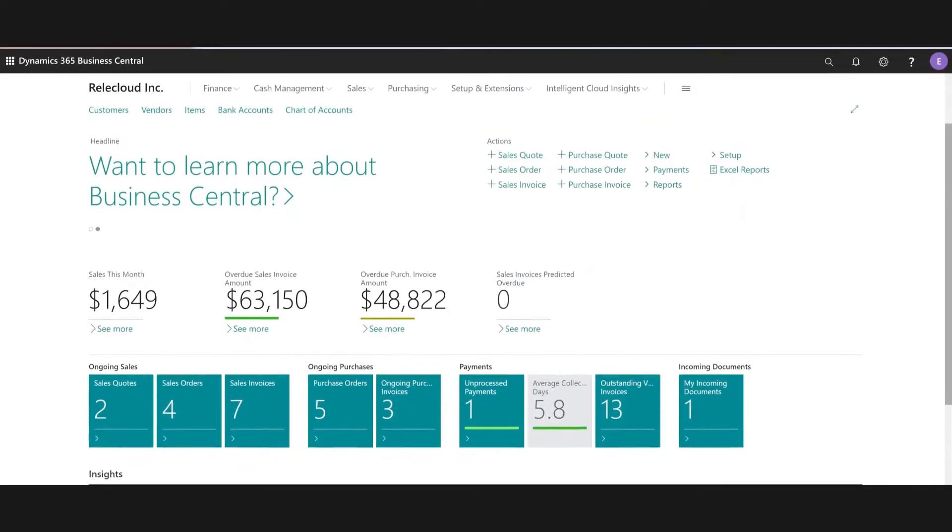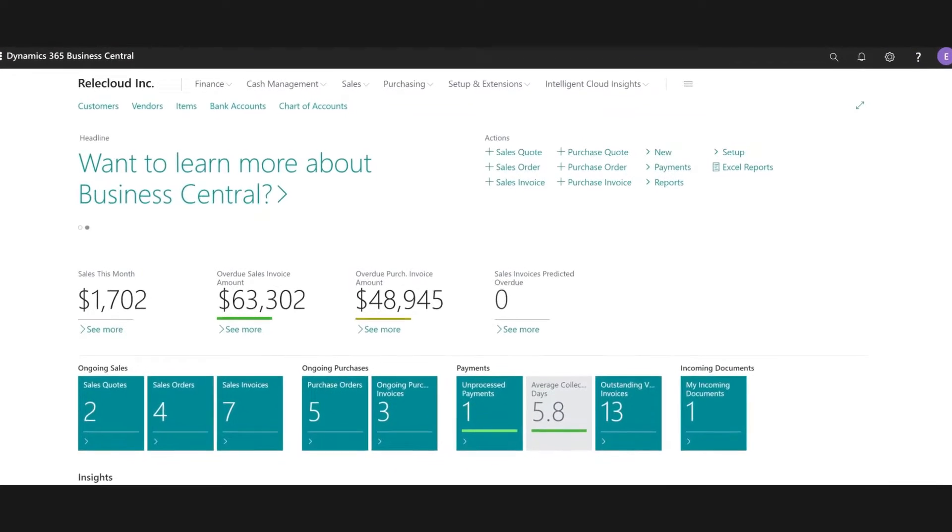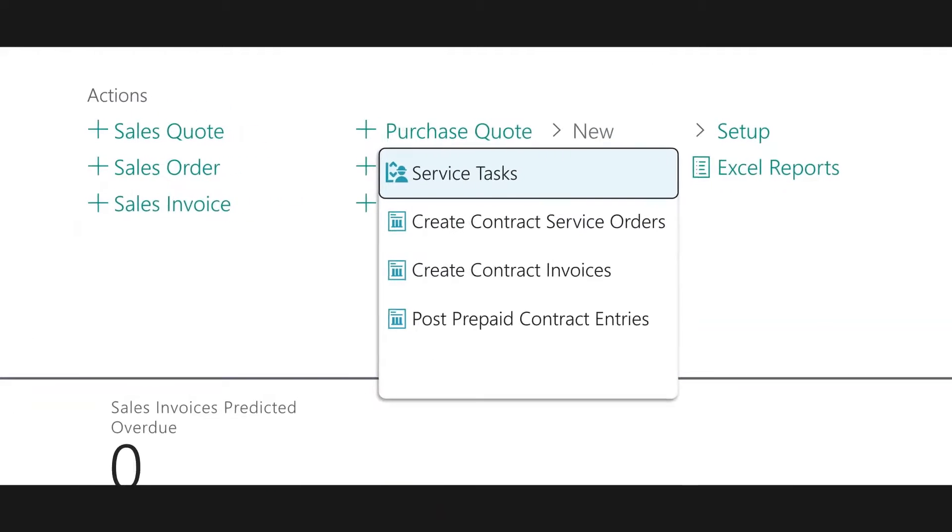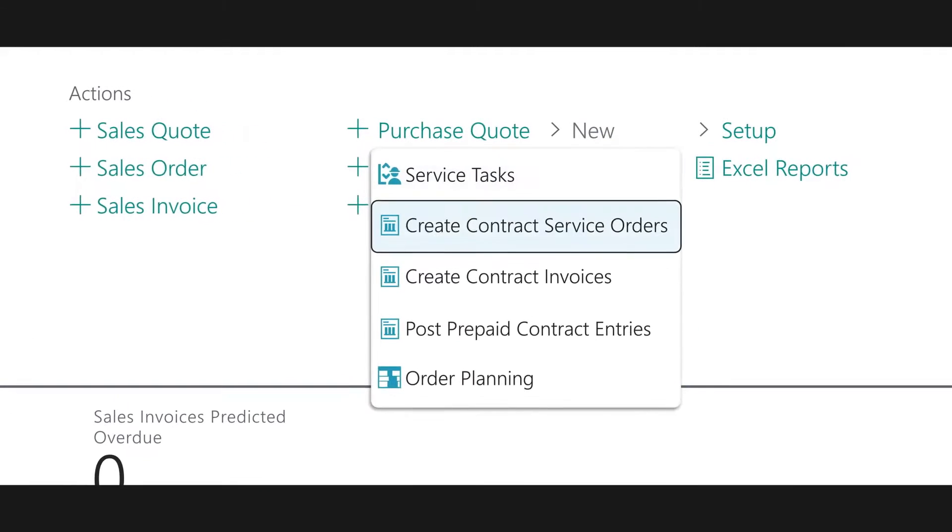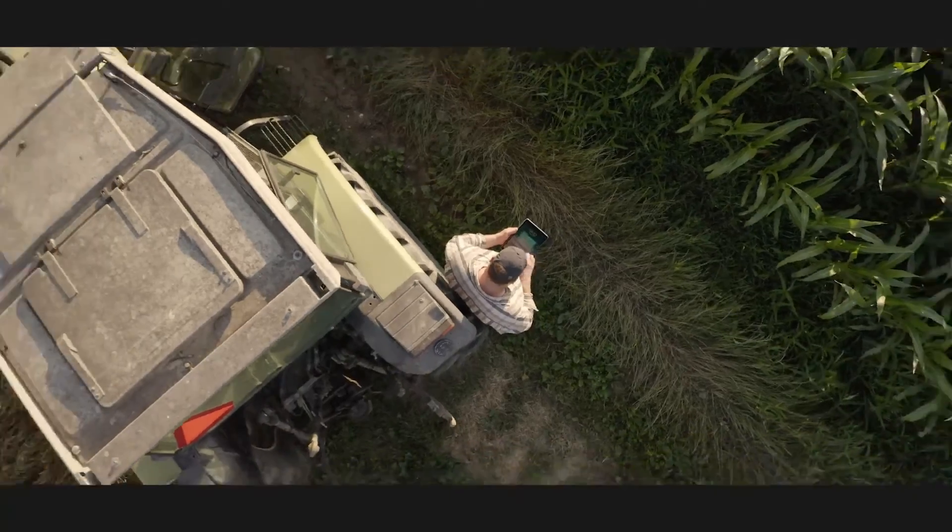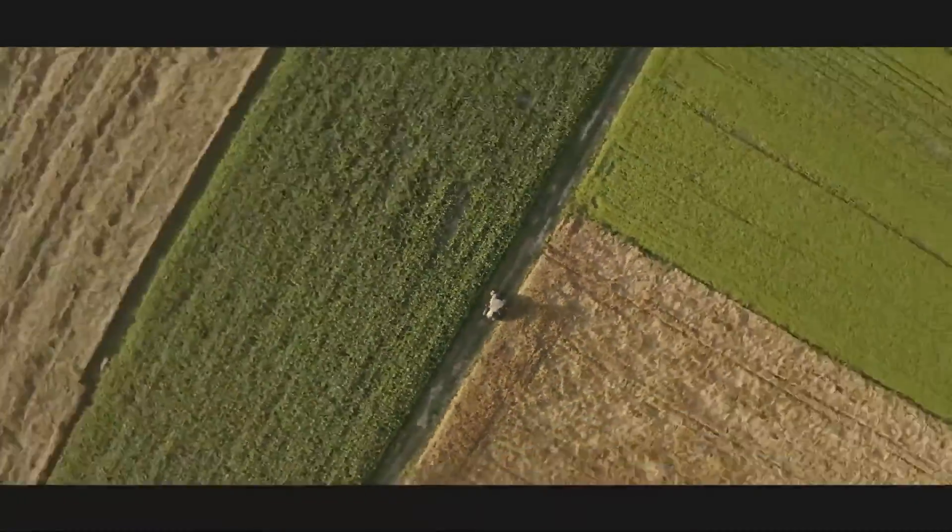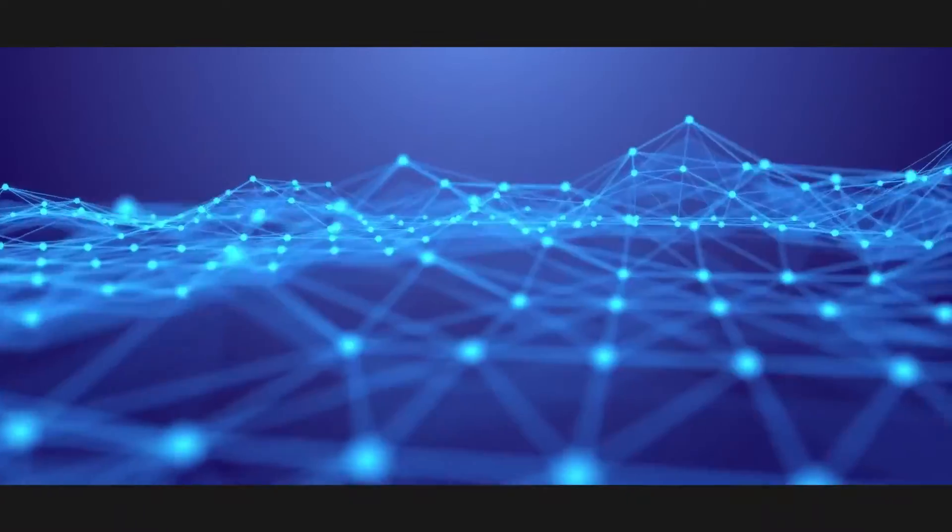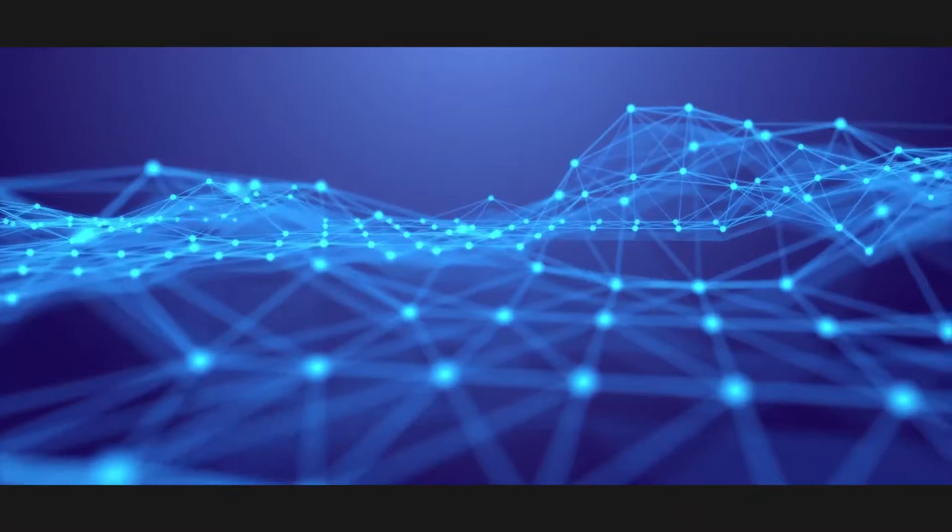And yet so many businesses are still limited by systems that simply don't allow for change. That's why we launched our next evolution of Microsoft Dynamics 365 NAV, GP, and SL to enable businesses to be powered by the cloud, powered by data, and powered by business intelligence.